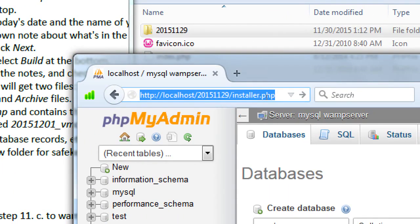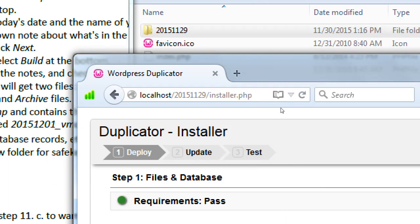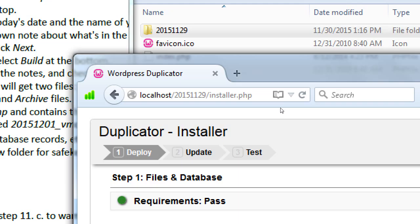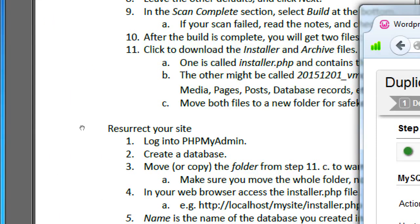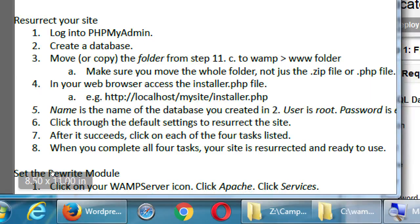So my notes here are an example. It's not always going to be localhost slash my site. If you have a folder called my site, then it'll be my site. But we have a folder called 2015 1129. That's why our address is localhost slash 2015 1129 slash installer dot php. Type that address and press Enter. And you should see the Duplicator installer screen. One, two, three. Does everyone see that?